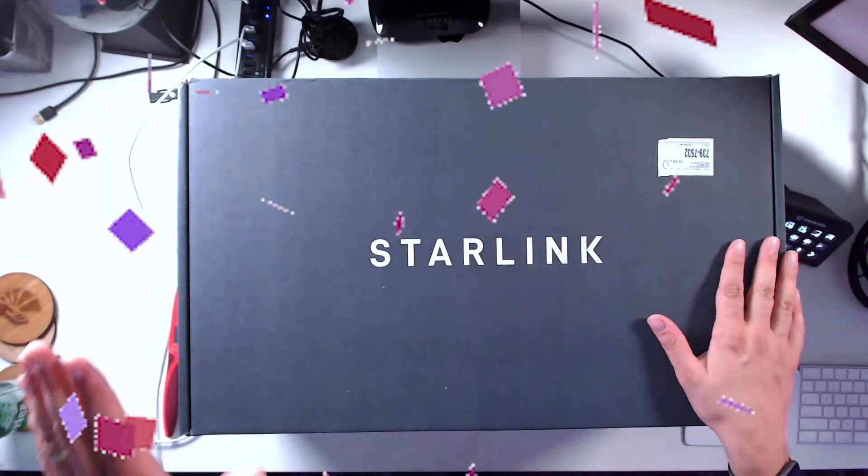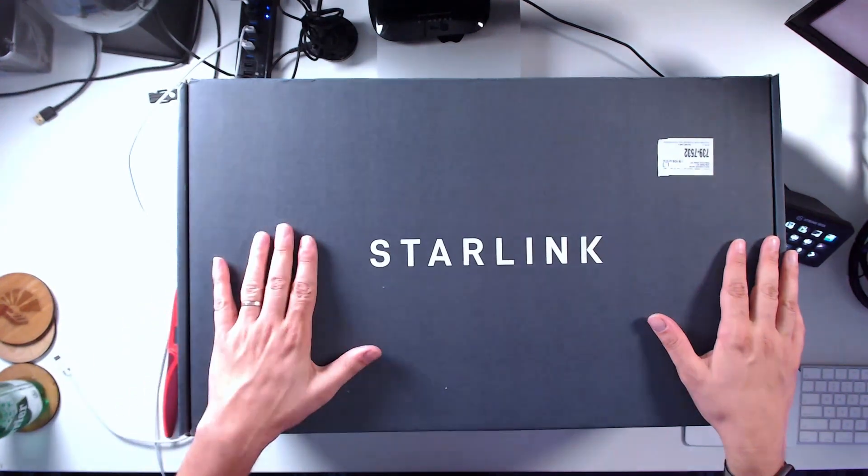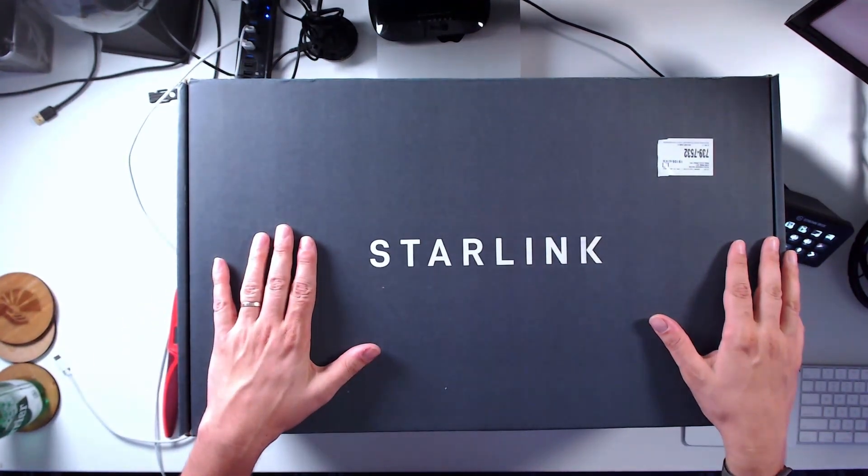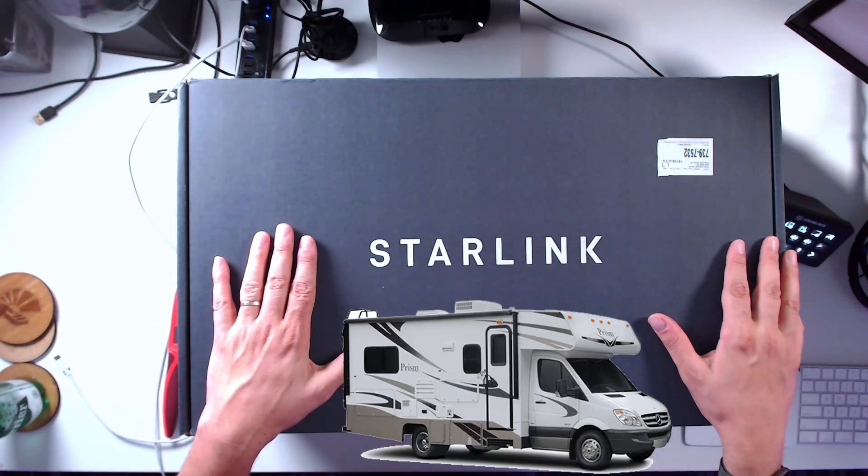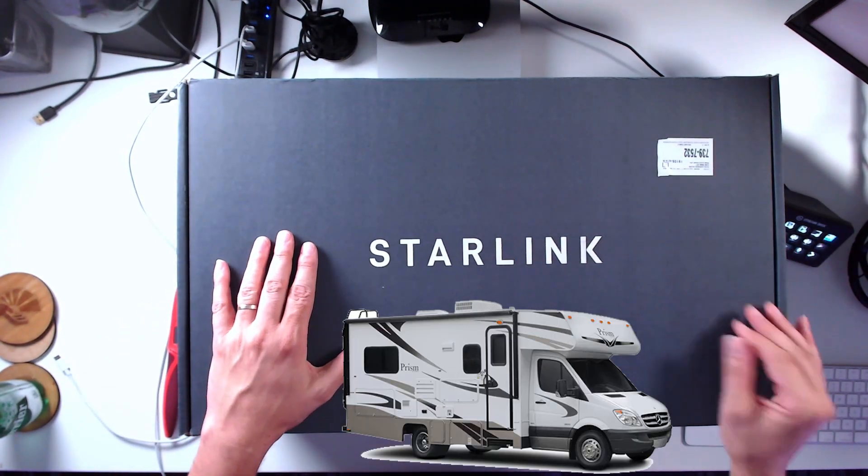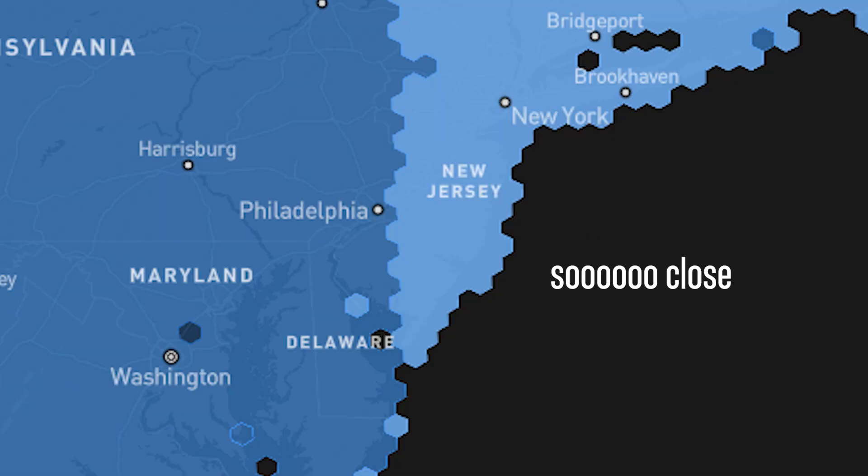So this is the RV version for recreational vehicles because Starlink still doesn't support the city of Philadelphia where I live, but you can go ahead and order the RV one to put on your vehicle. So why don't we open this thing up and see what's inside.